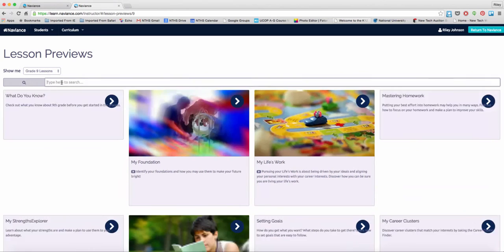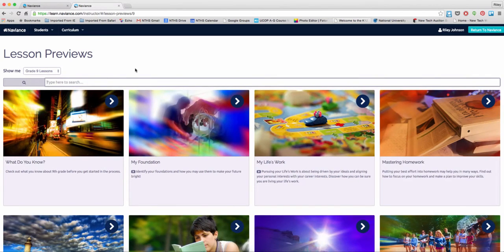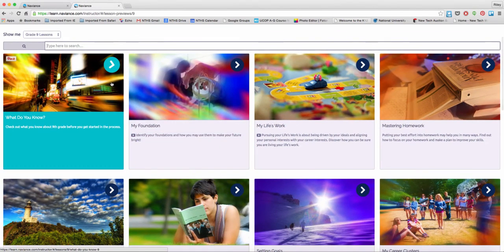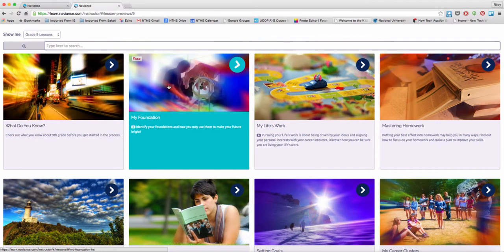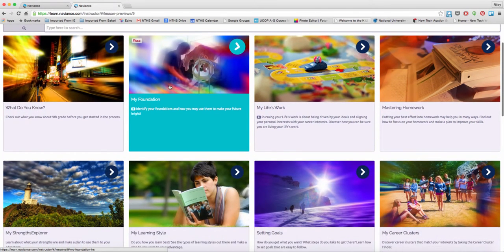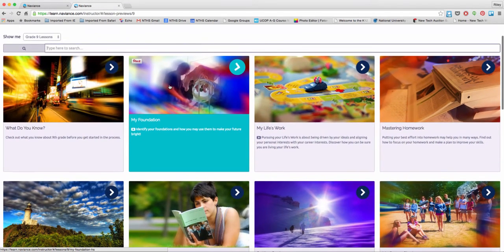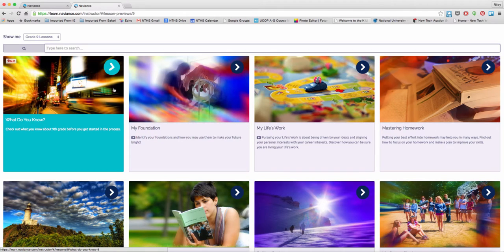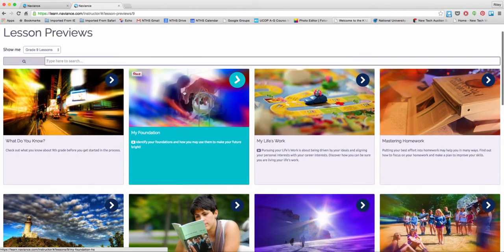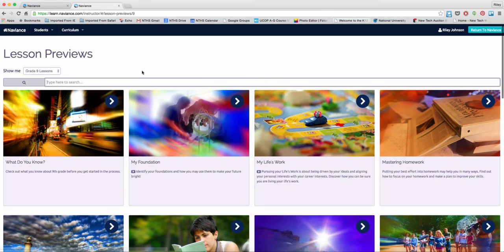So for example, if I look at the 9th grade lessons, you'll be able to see all the lessons that are attached to the 9th grade students. Throughout the course of the year, we're going to do a selected few of these that will help our students' college and career readiness.